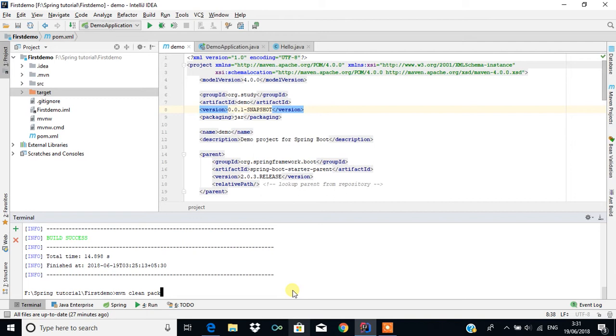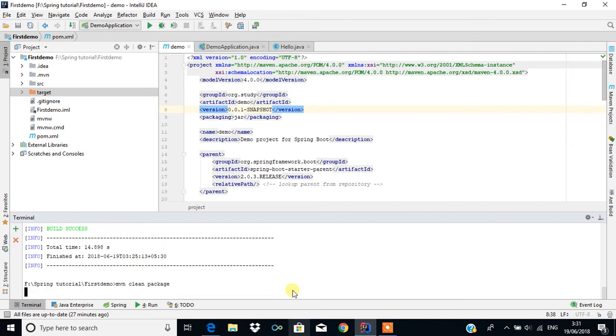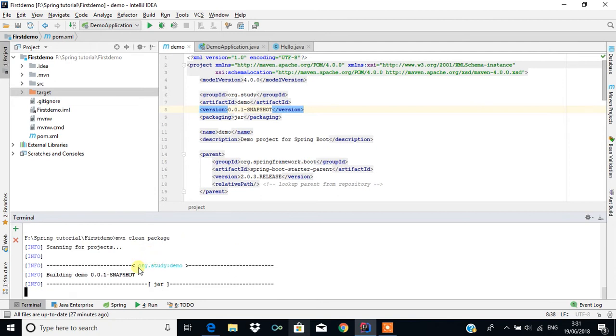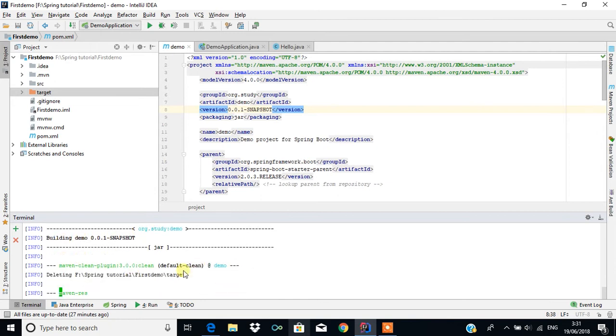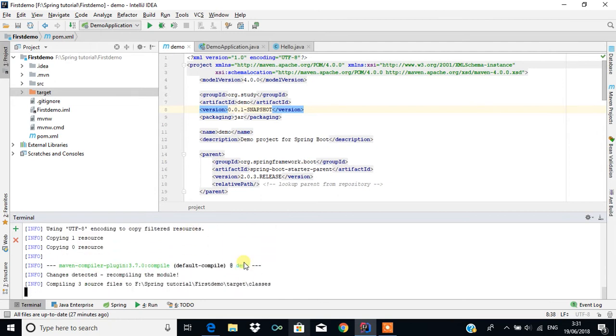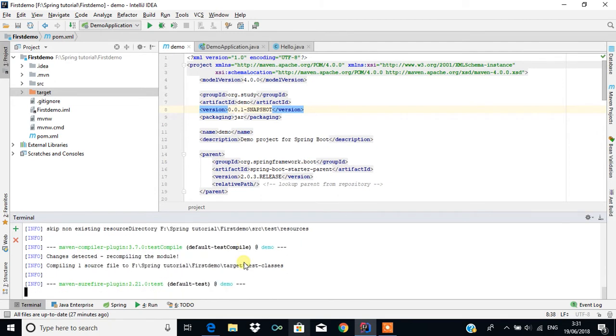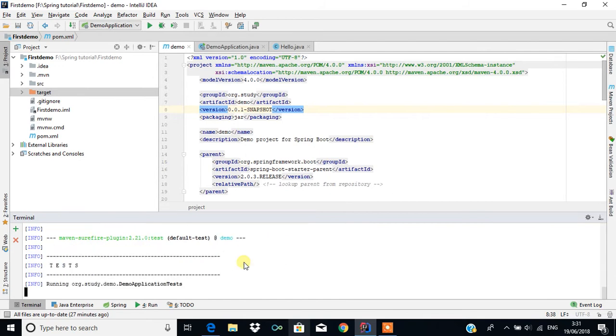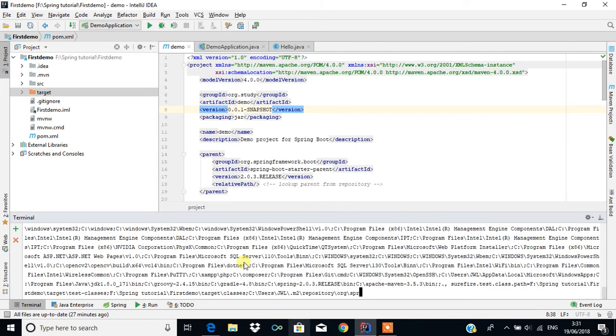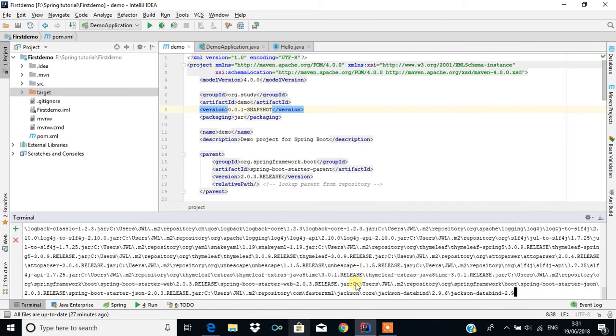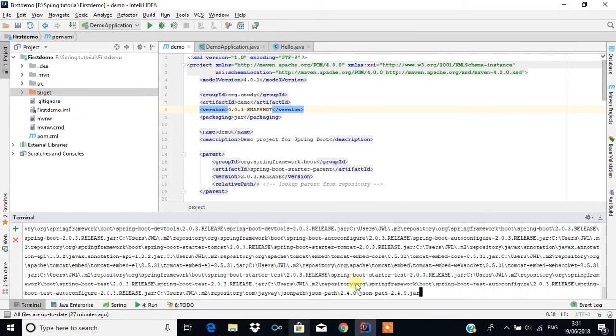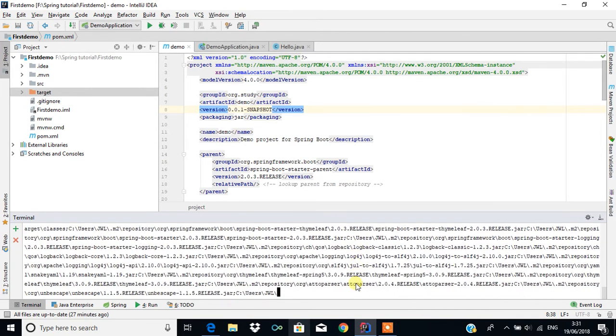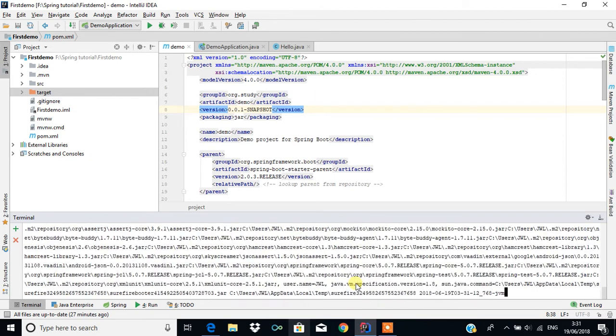mvn clean package - press enter. It will create a JAR file for us. It will add every dependency JAR file into that single JAR file.